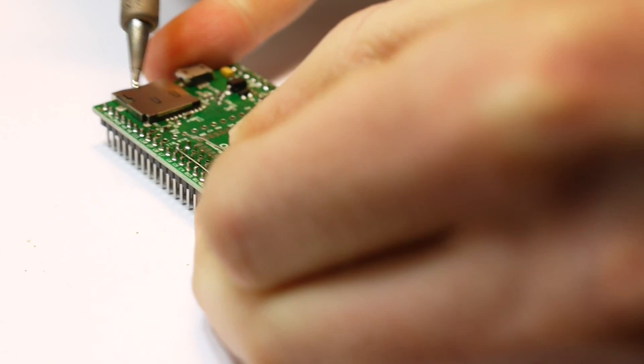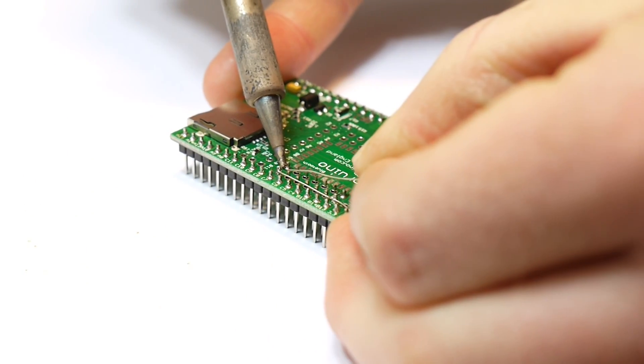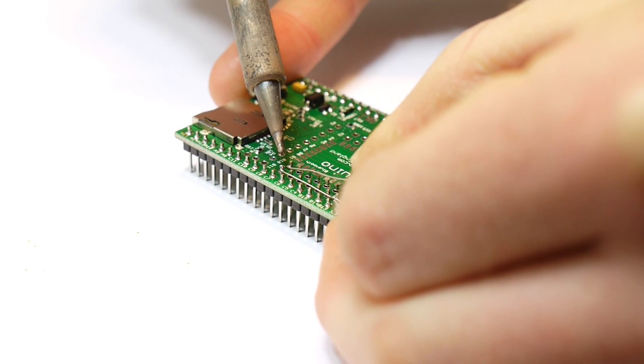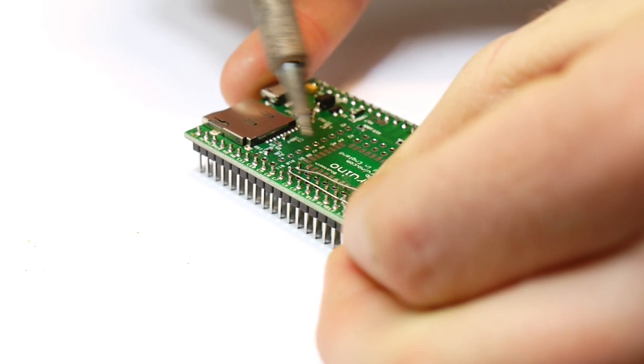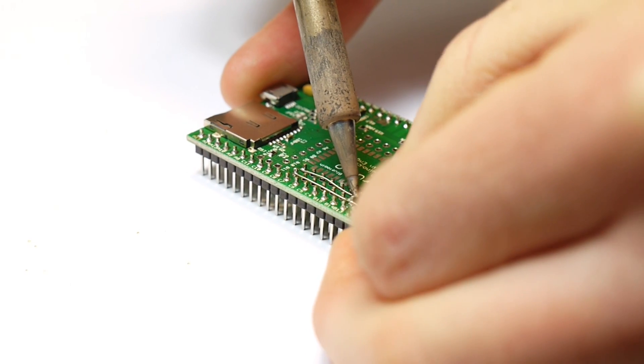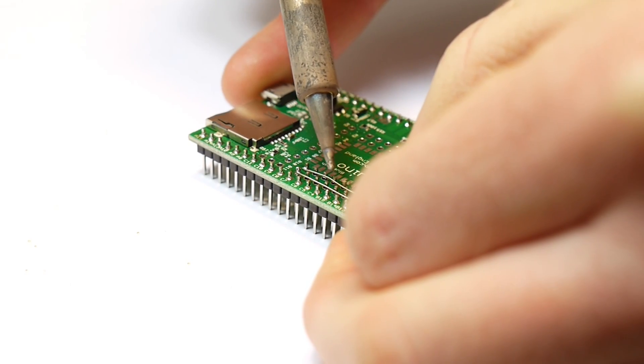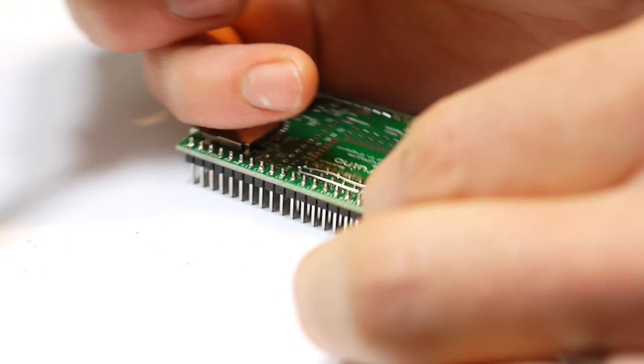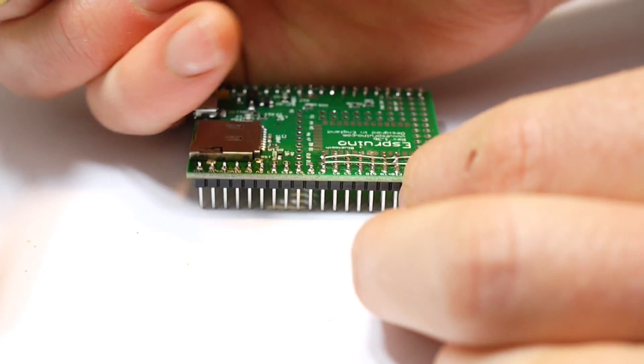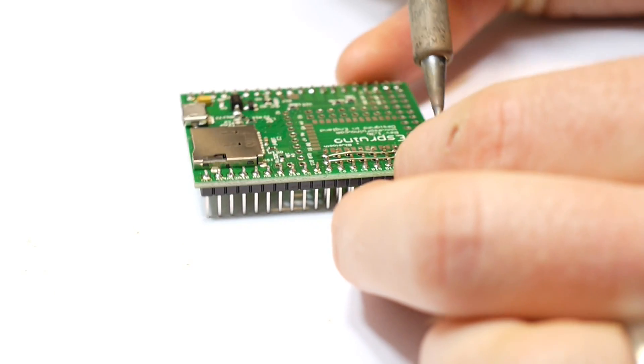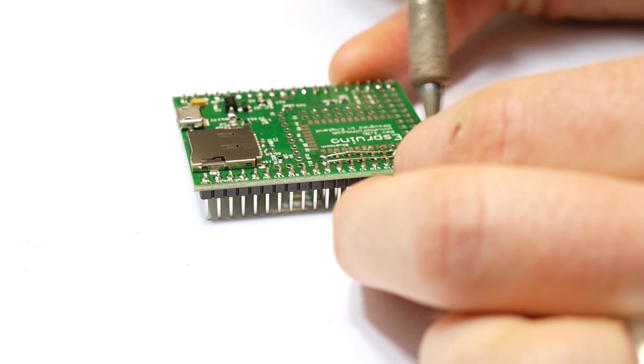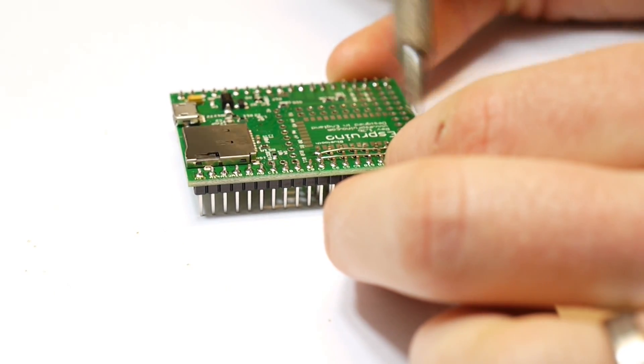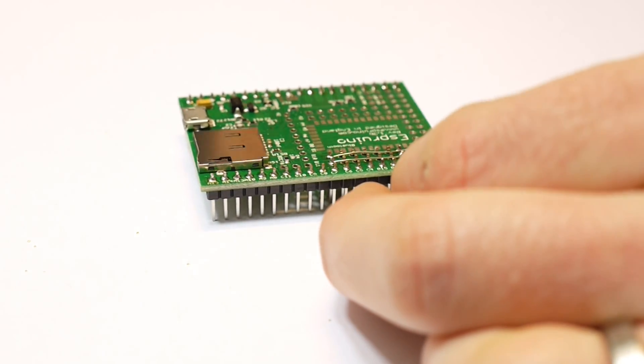And we'll do the same with this one. And we'll attach it to ground. Cut it off.